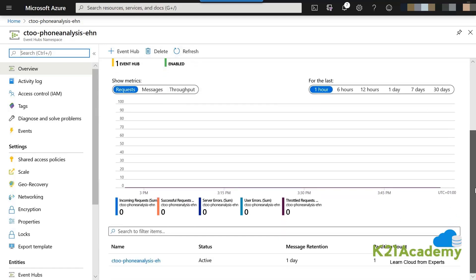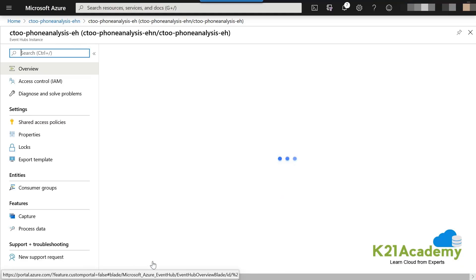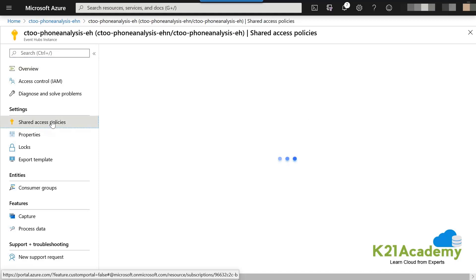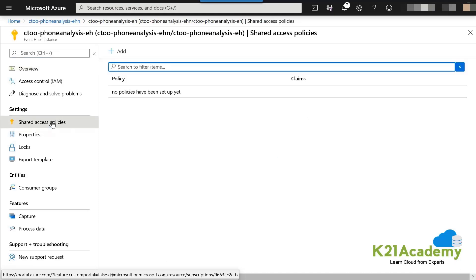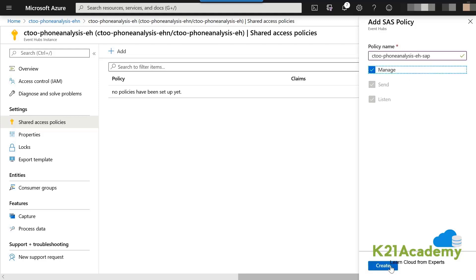Now we will do the security part. Security basically means there is a key by which someone will be able to either post data or receive data. Click on the Event Hub instance — be careful to do this at the Event Hub instance level, not the namespace level. Then click on Shared Access Policy and click Add.